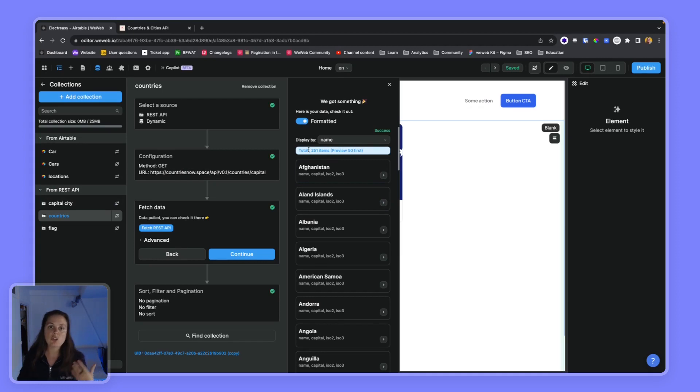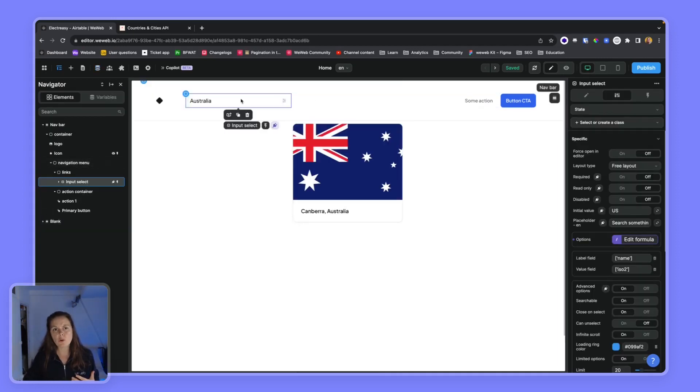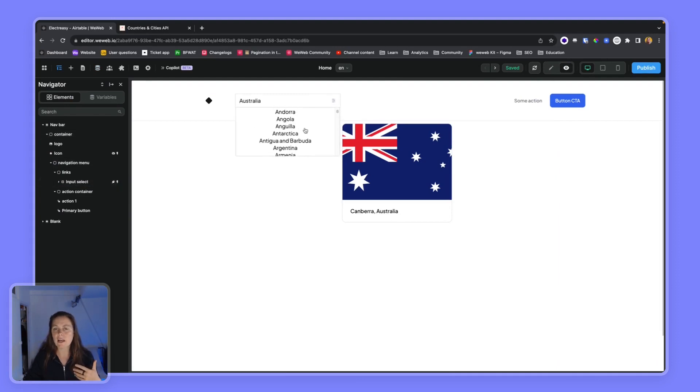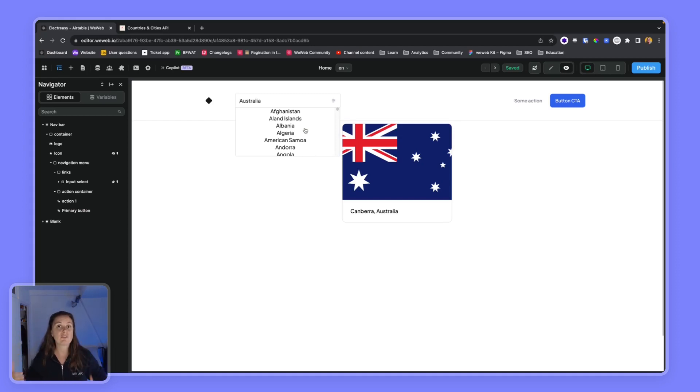Because we have more than 200 items, we don't want to display them all at once in the select, because otherwise that would mean our user's browser would need to build all those 251 items, which would potentially hurt performance.